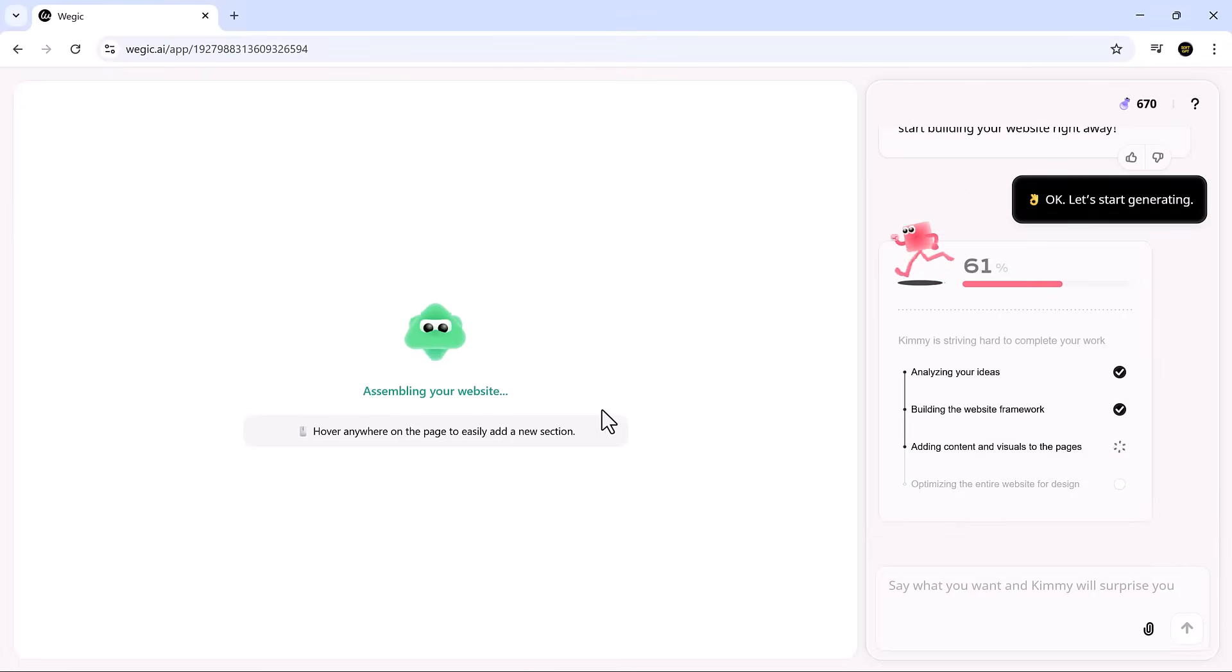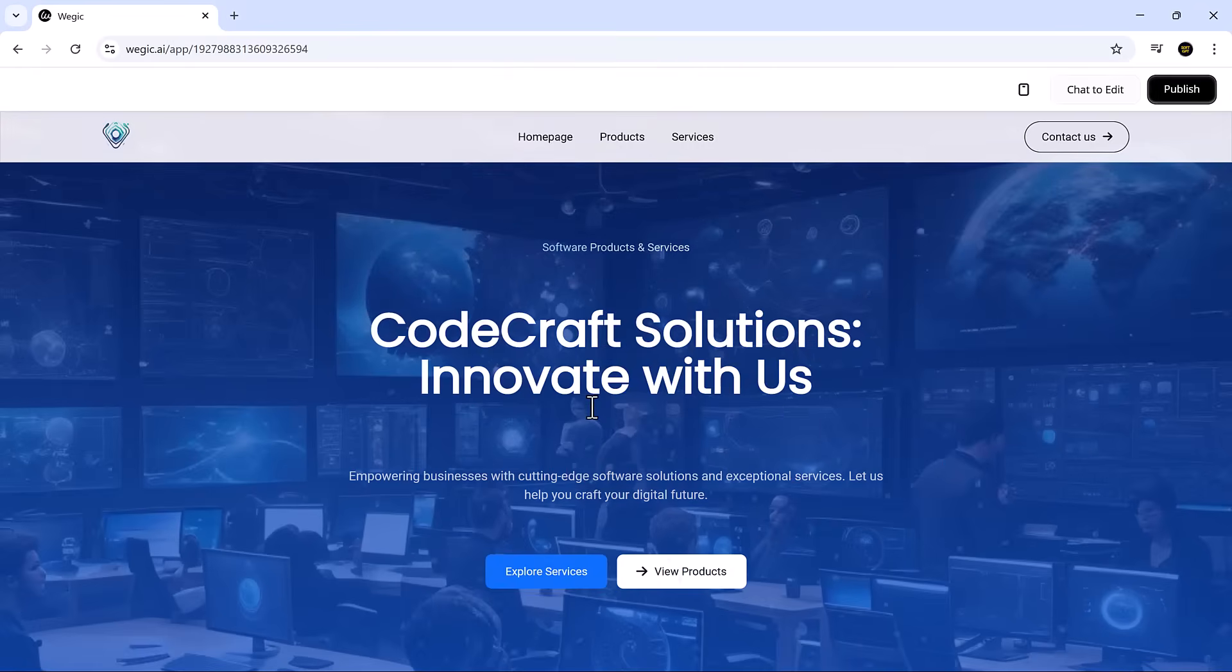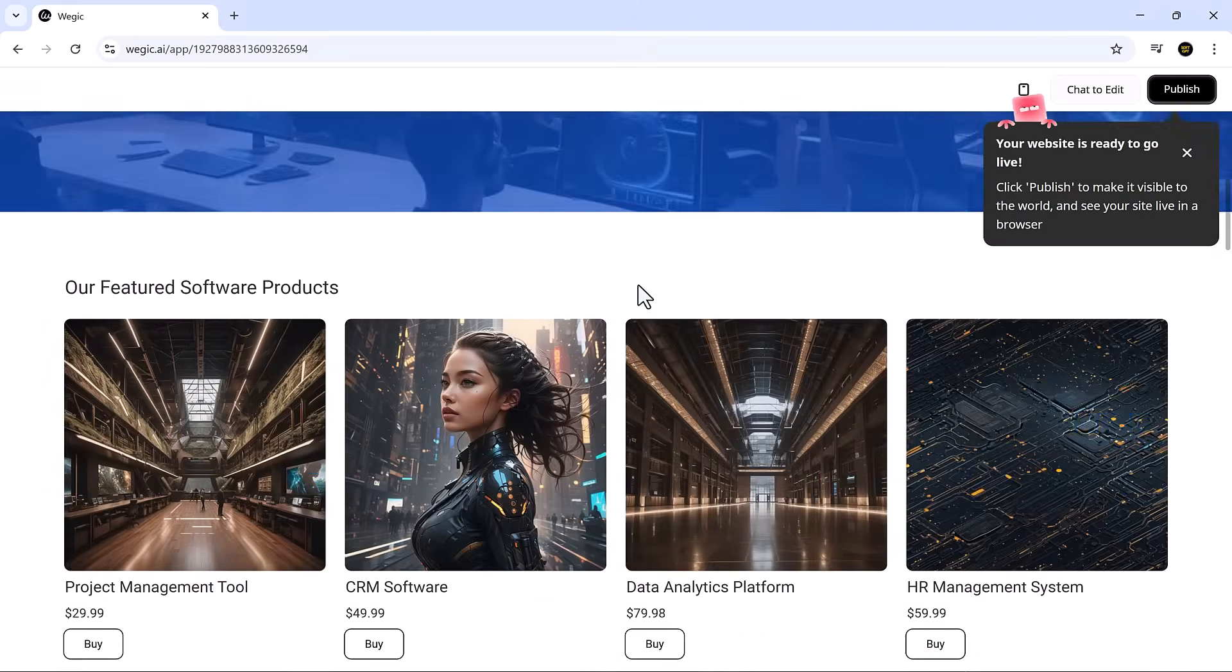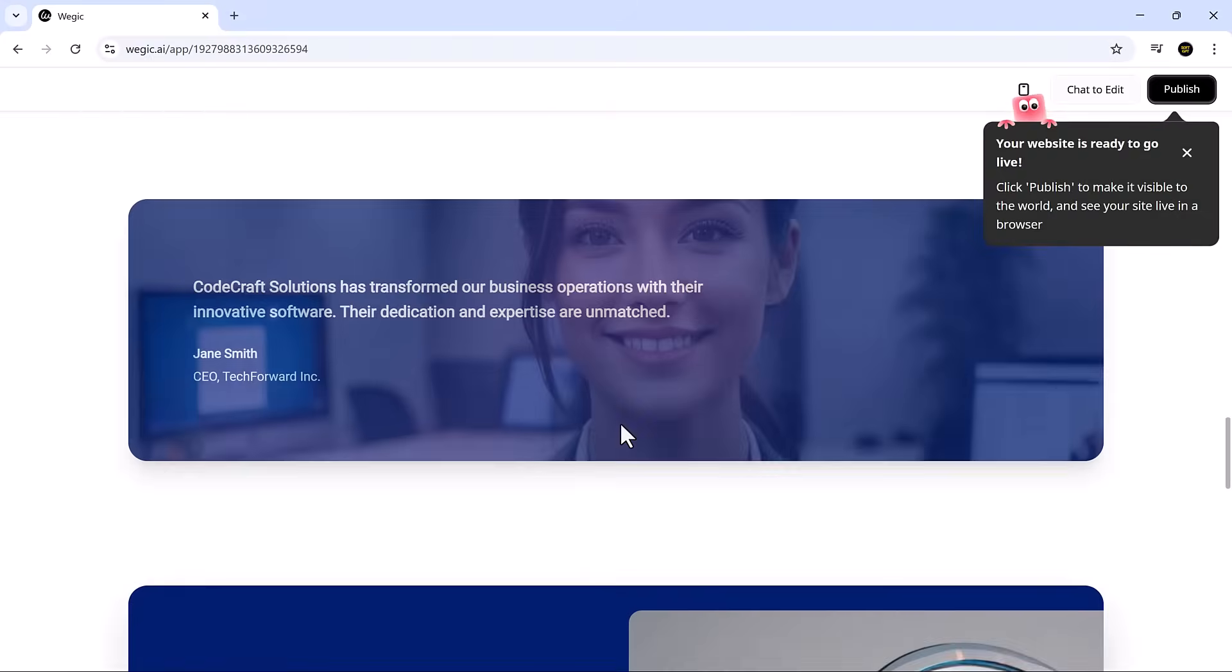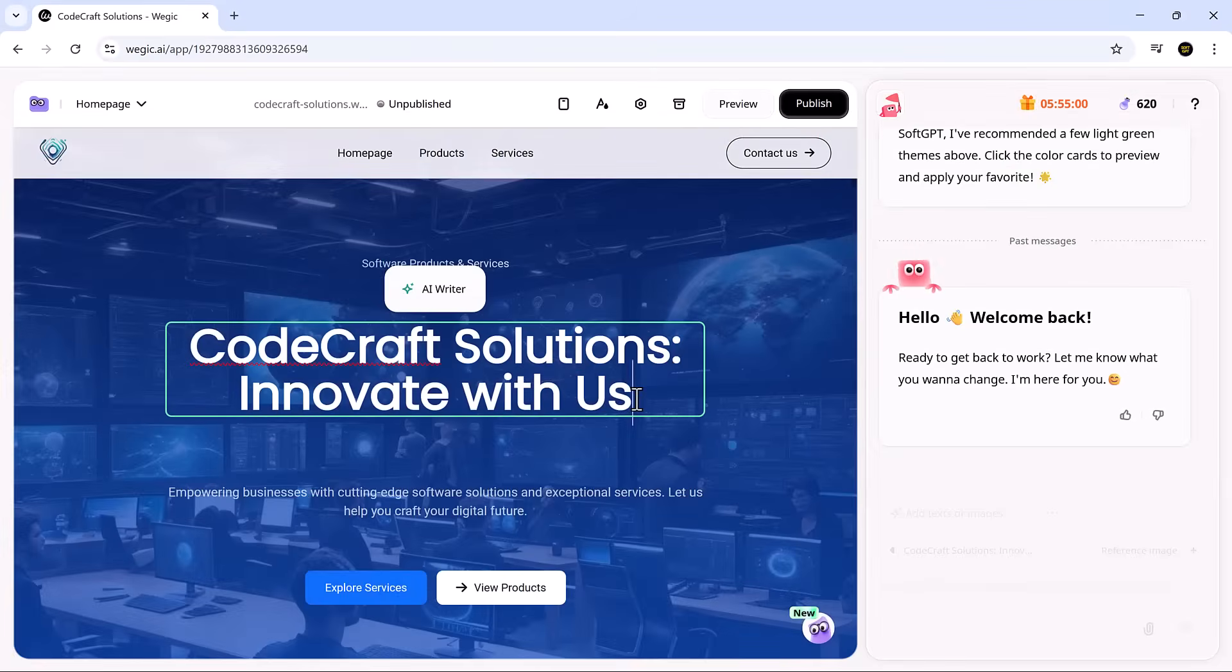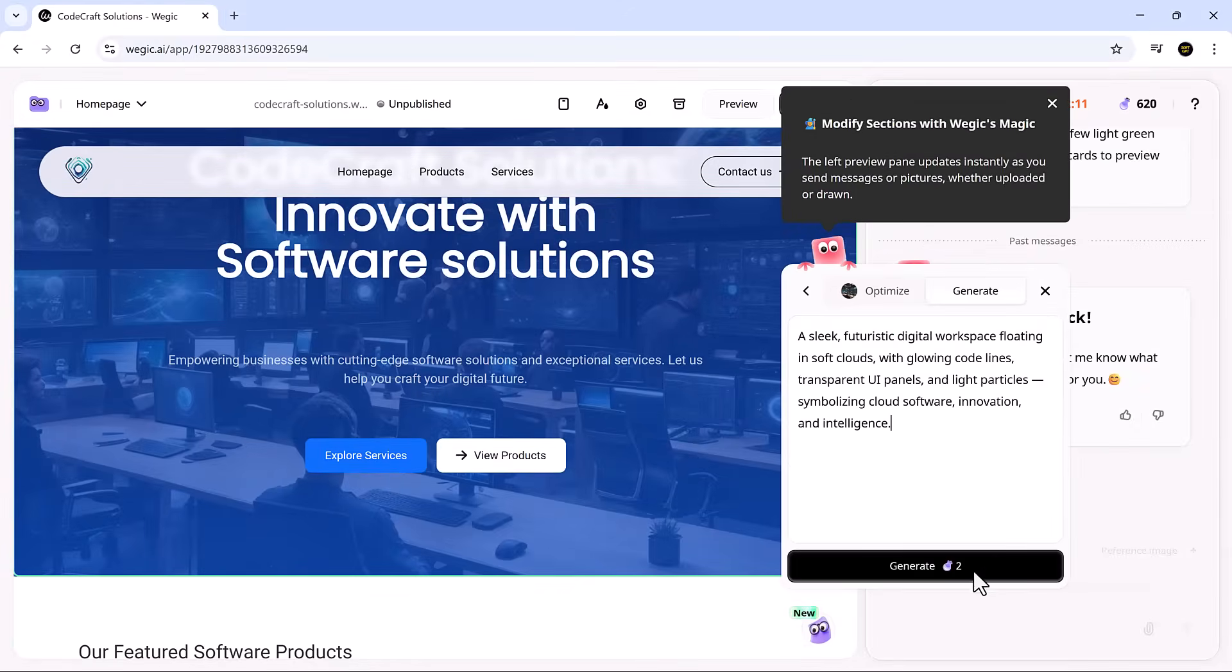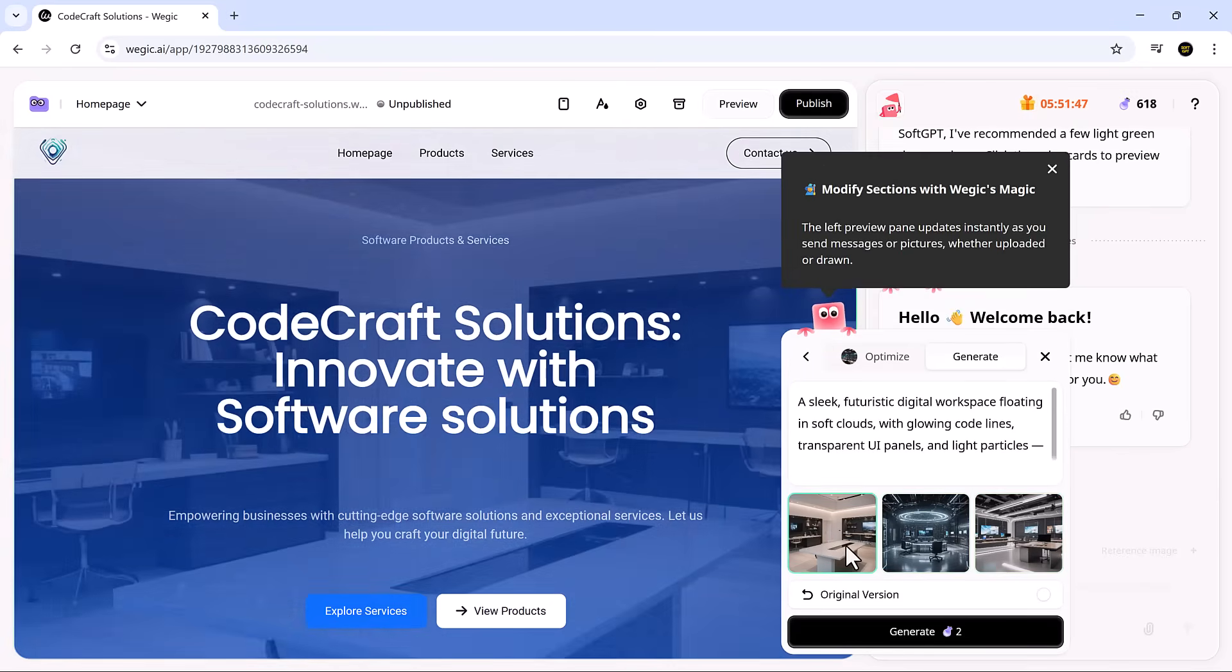Once your plan is set, Timmy, your AI developer, brings it to life instantly. You don't need to drag sections, touch any code, or mess with settings. Just type what you want changed in the chat. Move this section down or add a new image here. And it's done. The response time is fast and the results feel polished right out of the gate.